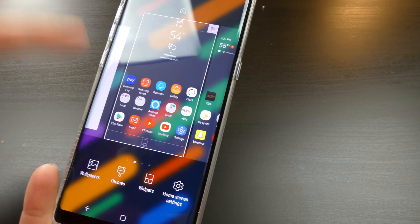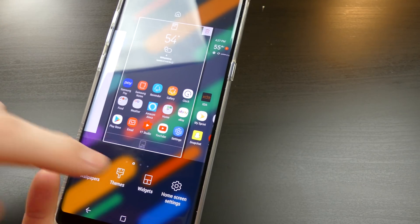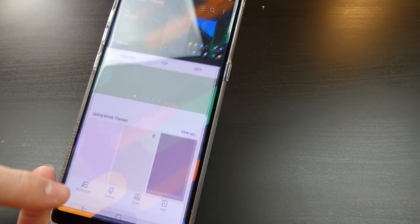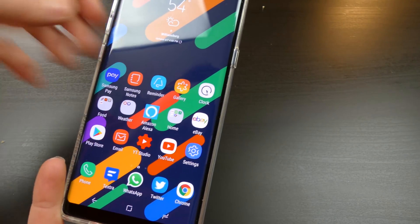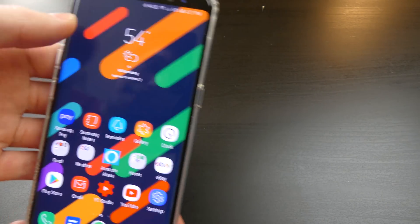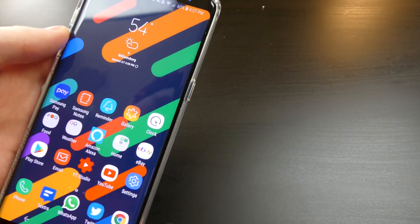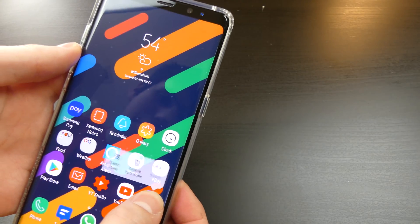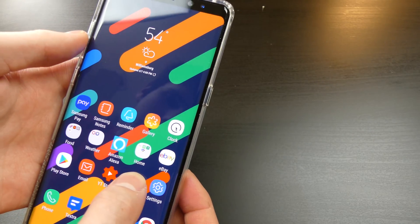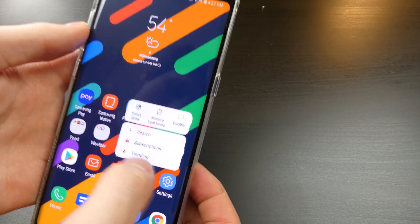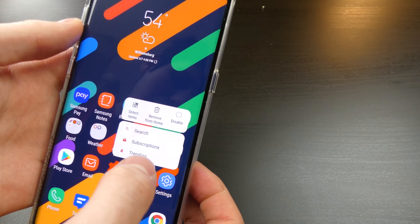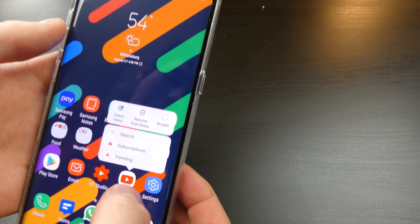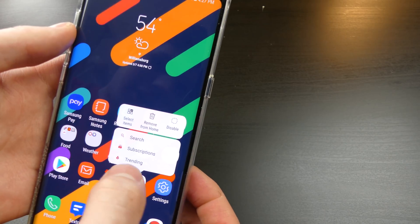So it doesn't take you right to the theme store anymore. Like if I hit themes, it would take me to that part of the store. Or if I hit wallpapers, it would take me to that part of the store to change those. So I don't have to adjust those one by one.